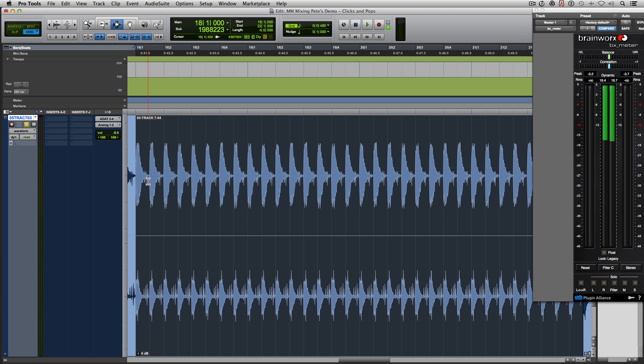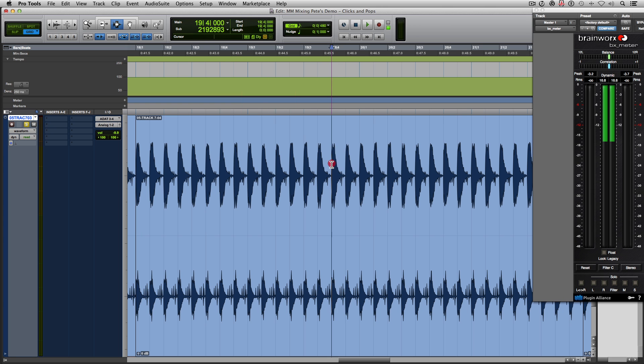Let's focus on one particular hi-hat sample. So I'm going to select this one here. I'm going to zoom in.